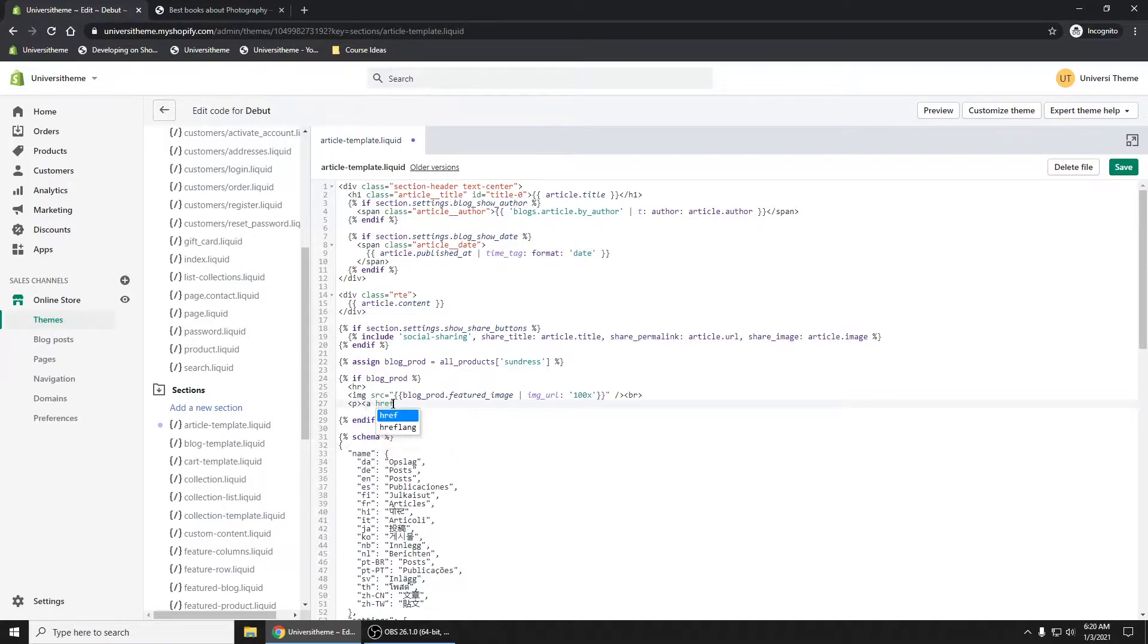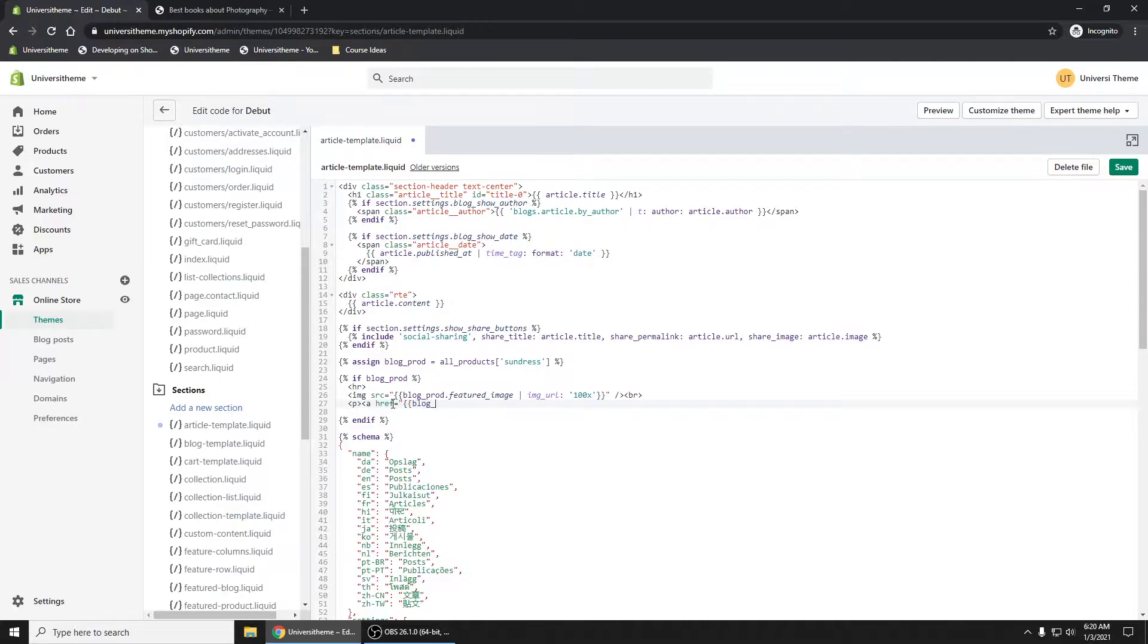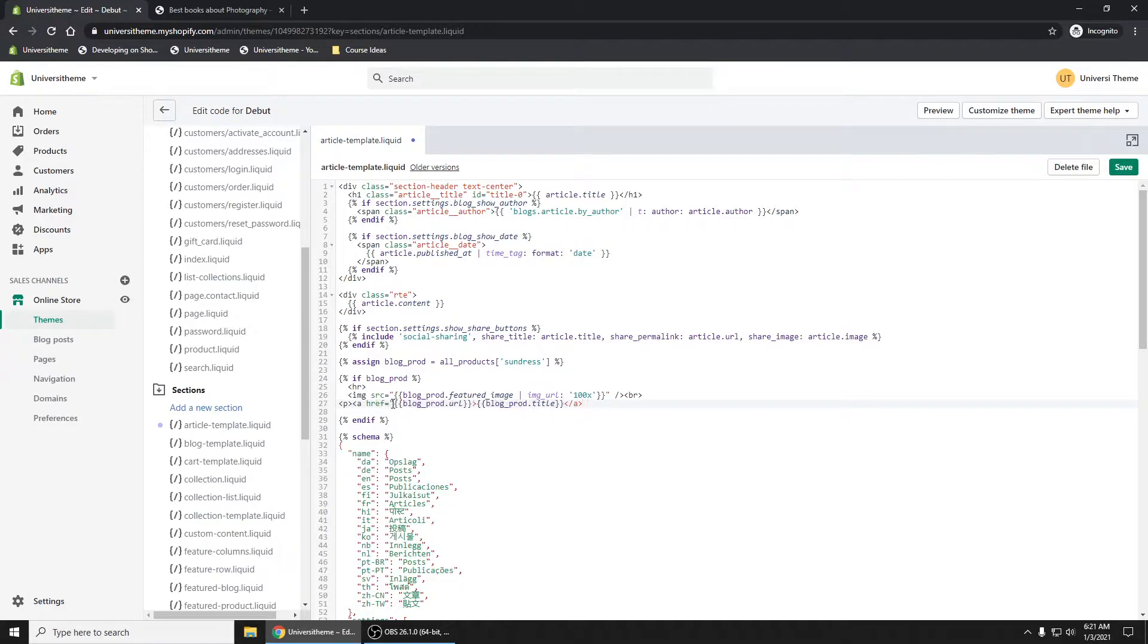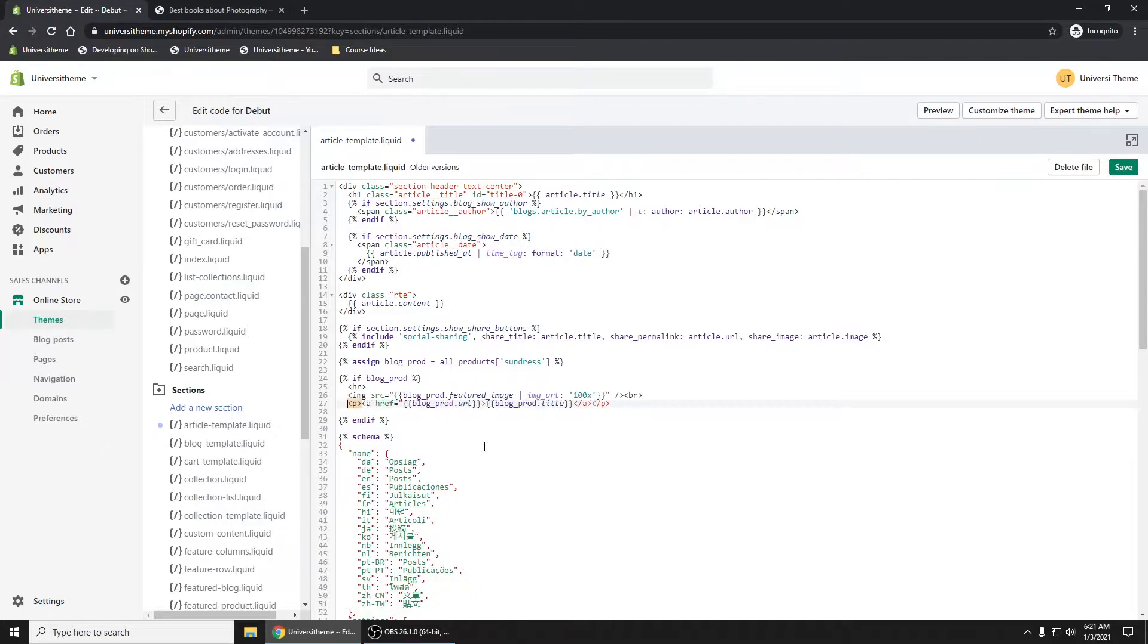Blog_prod, let's grab the URL of that. So what we want is we're creating here is we are creating a link so that when you click on it, it will link you to that product.